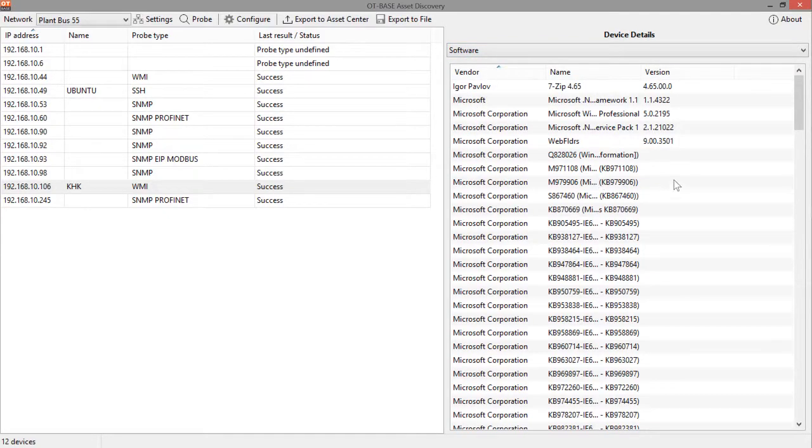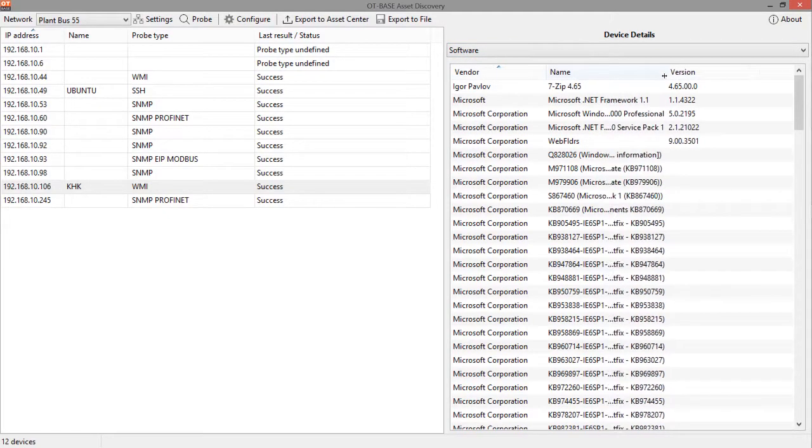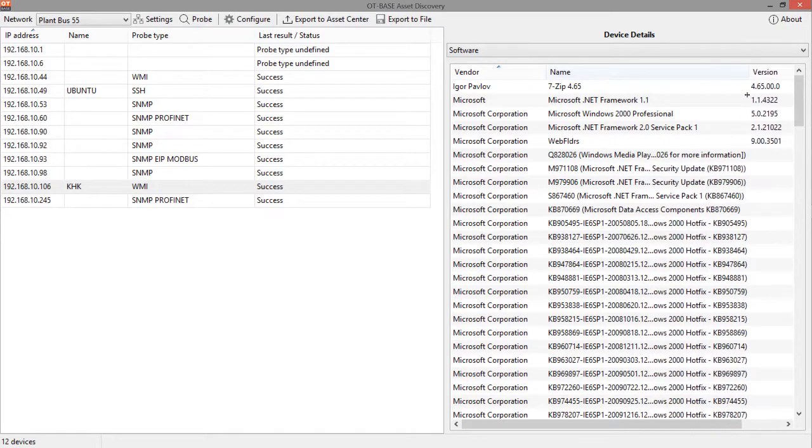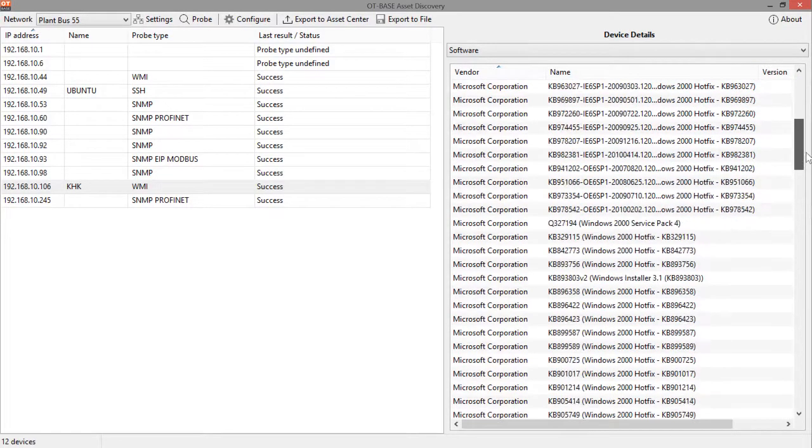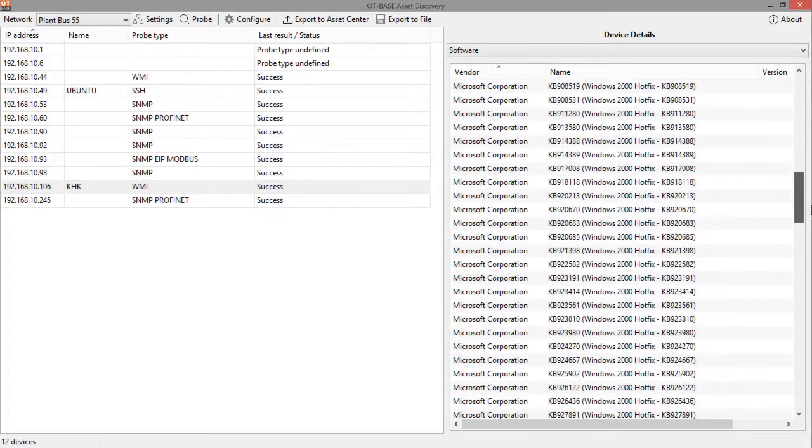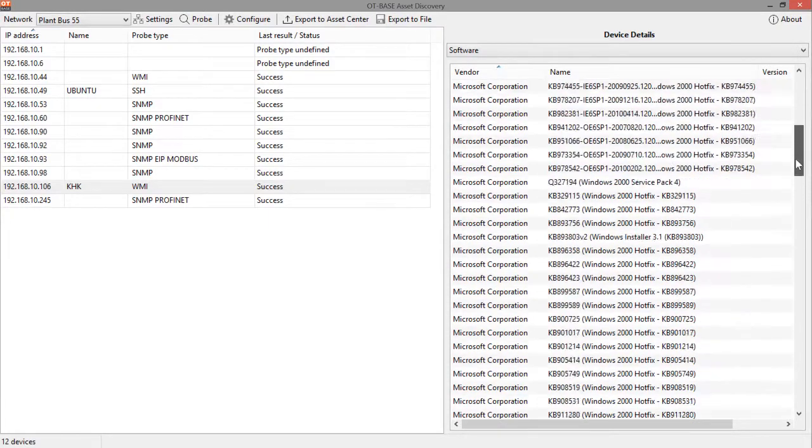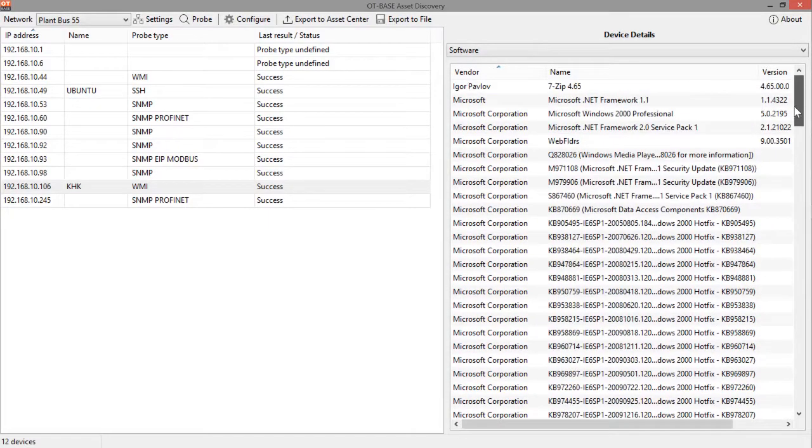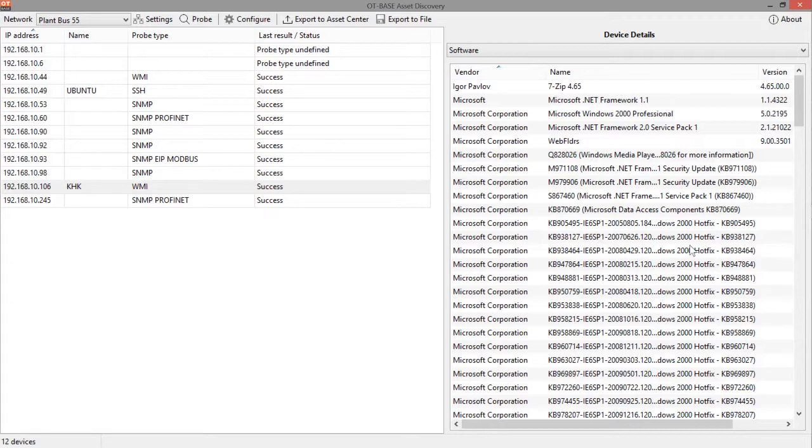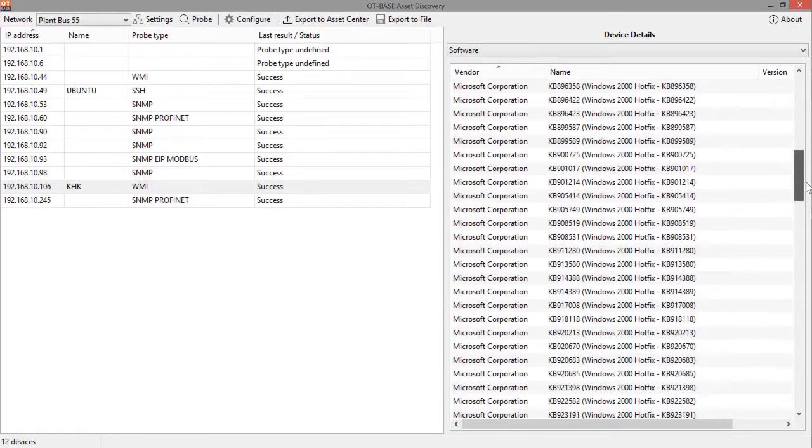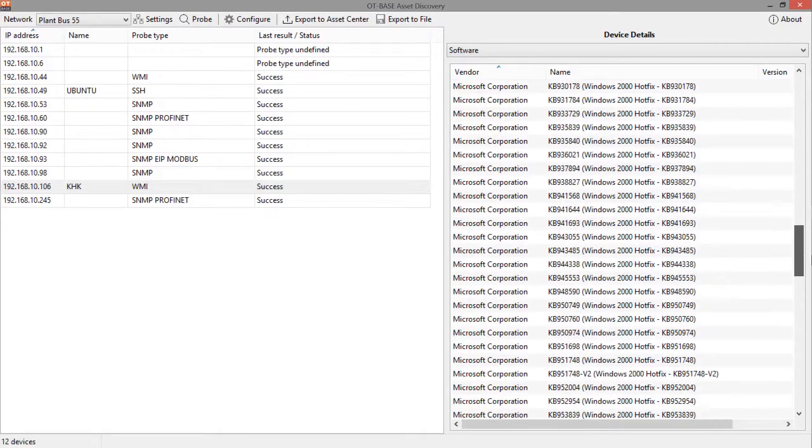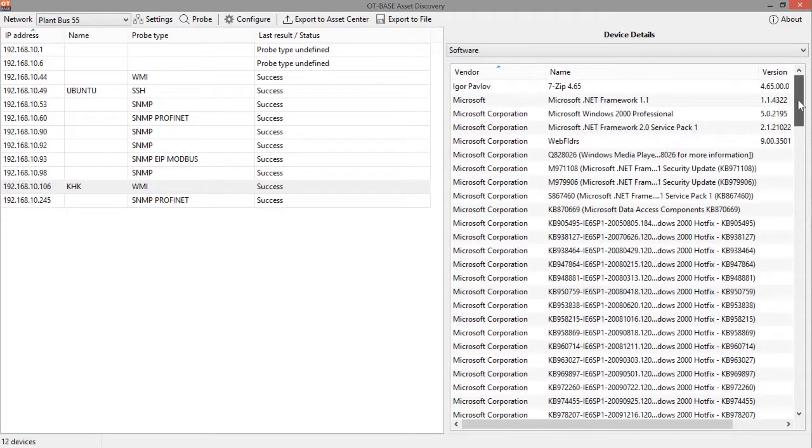Software. And that looks very much different from what you have seen earlier for the RTU. So here you see all the software applications, the operating system version and also the security patches that have been identified on this Windows box.